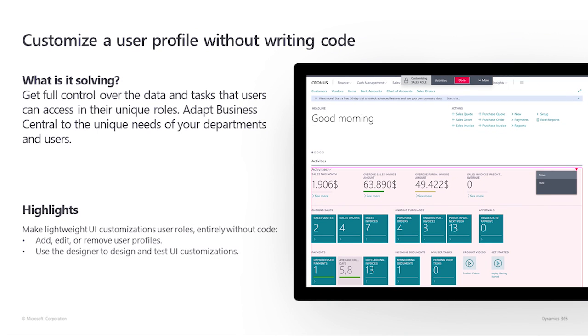Customize a user profile without writing code. Formerly known as profile configuration mode in the Dynamics NAV Windows client, the Business Central experience allows lightweight UI customizations for groups of users that share the same user profile. This can be done entirely without the use of Visual Studio Code and AL.